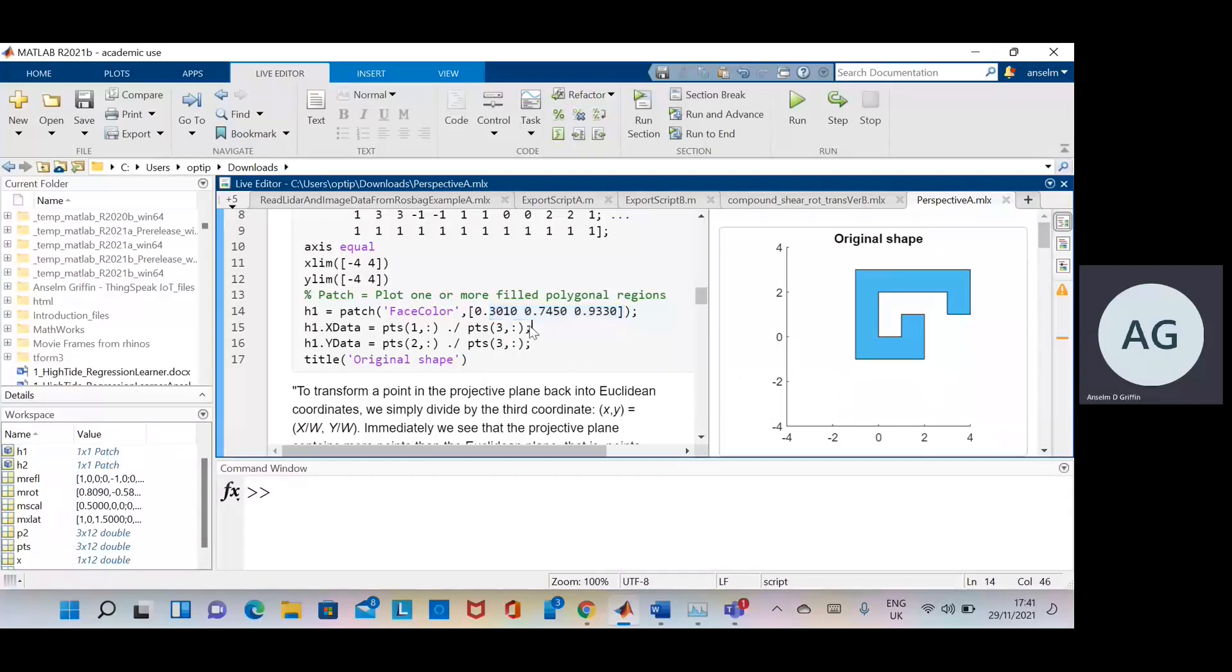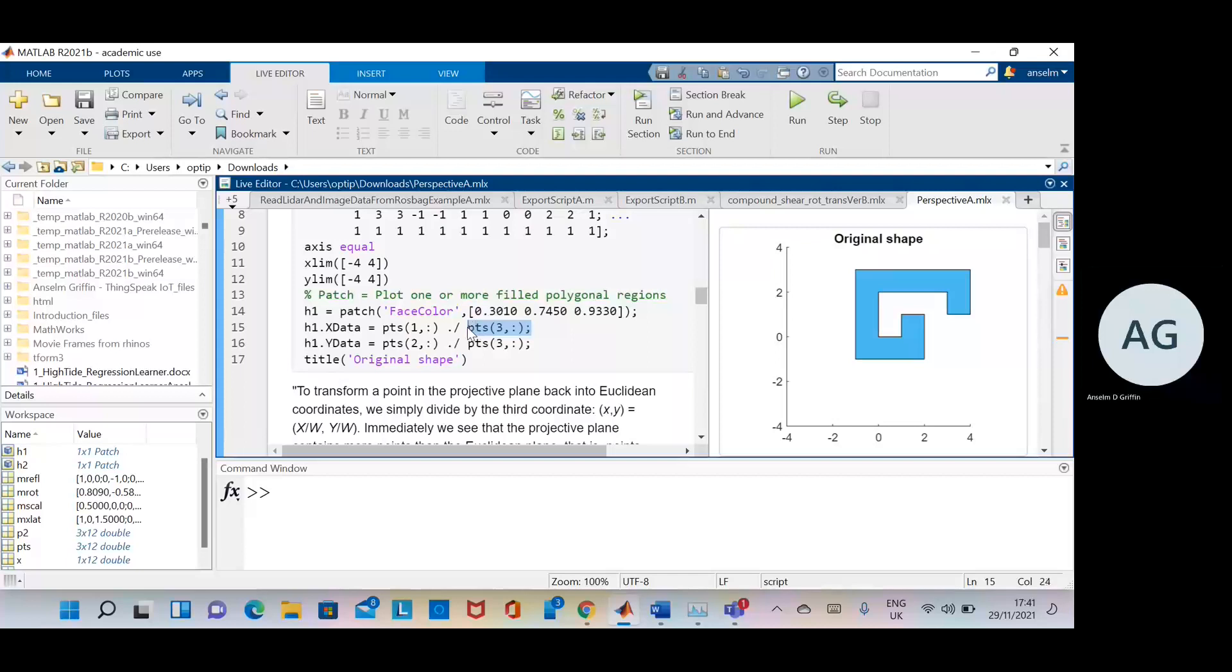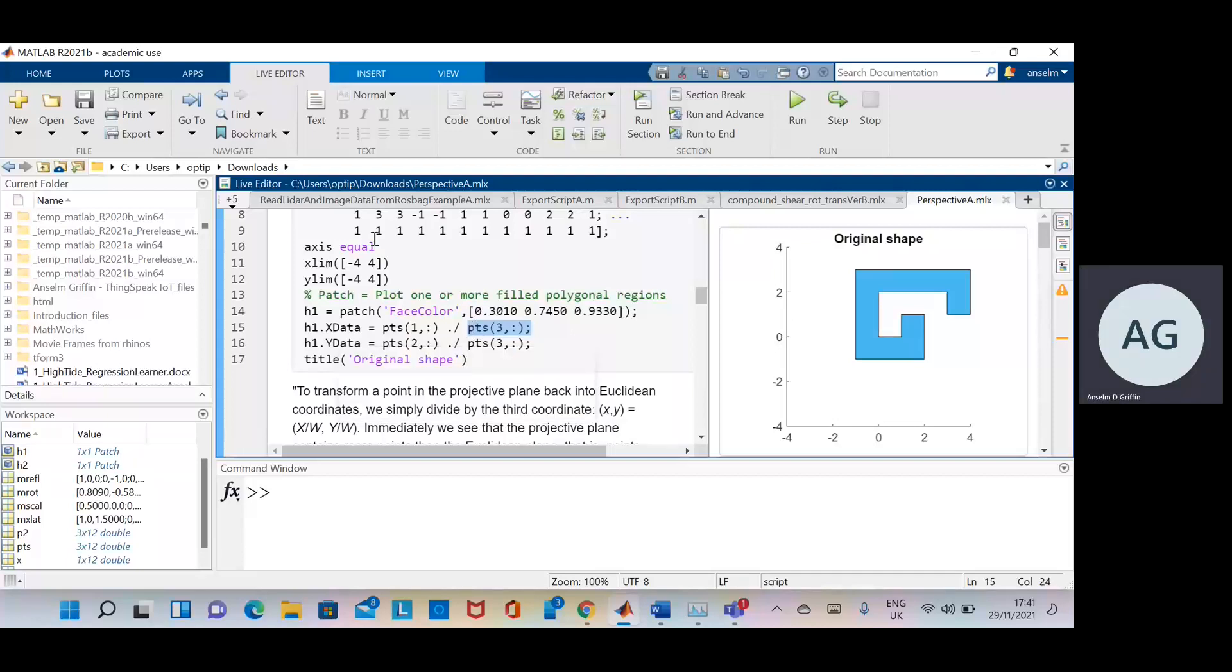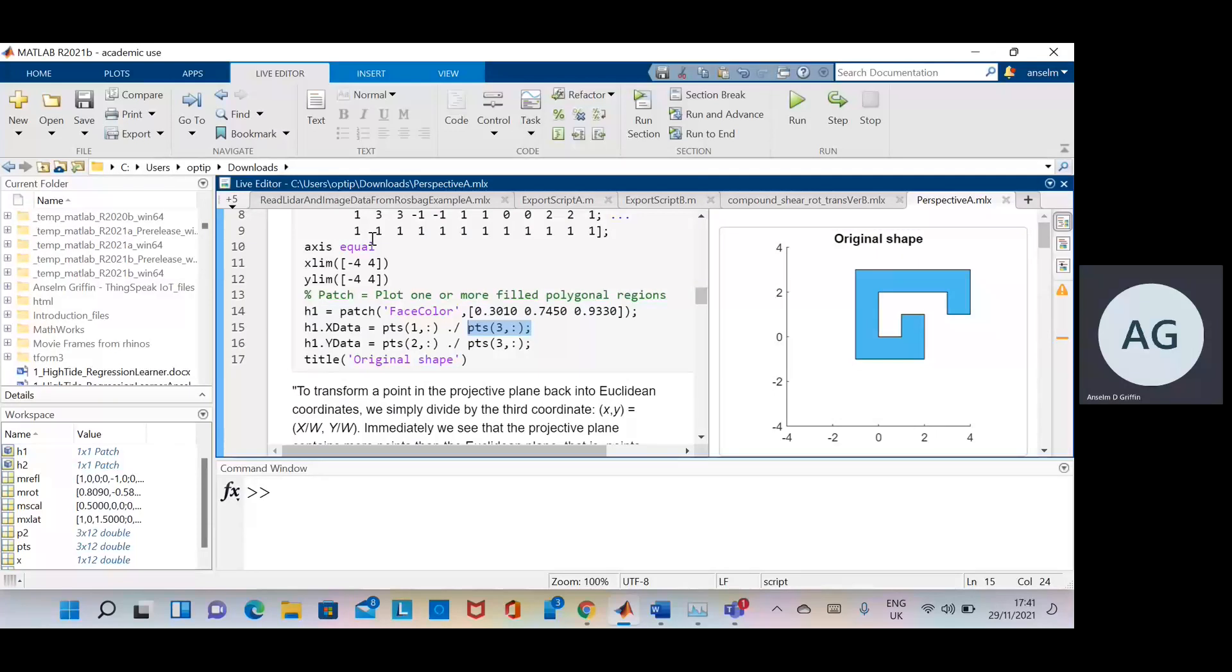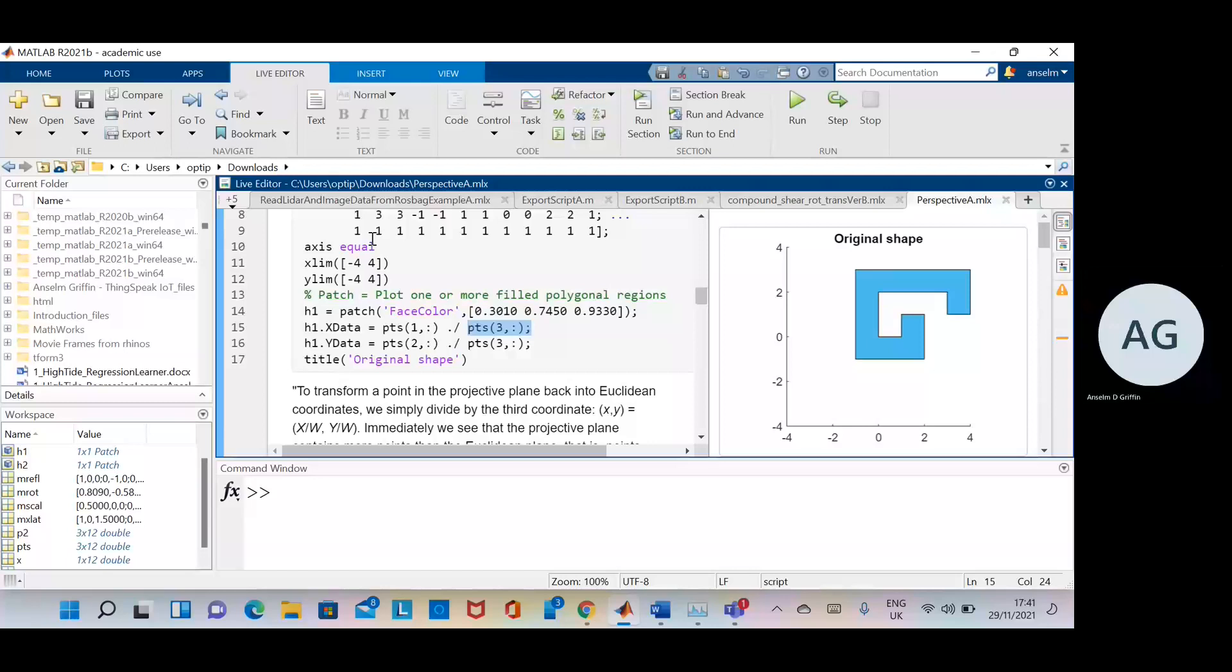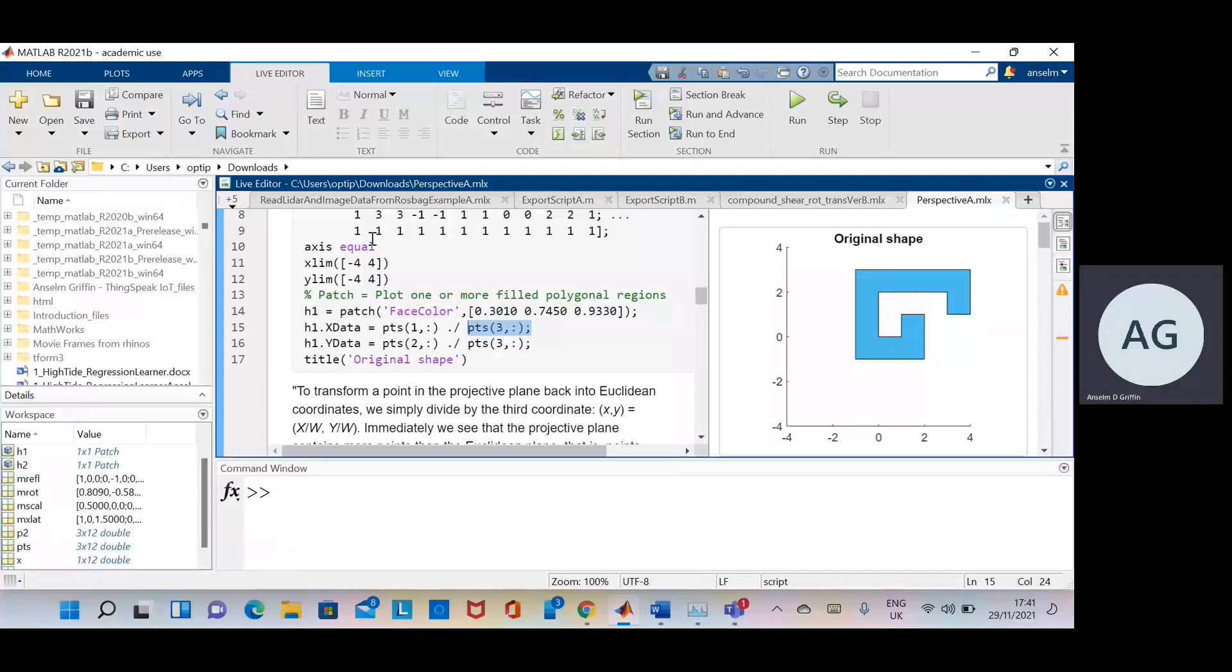Now I'll explain this in one second. It may consider it trivial because all the points in row 3 are 1. So all the points in row 1 divided by all the points in row 3 will just give you all the points in row 1. The values will be unchanged, but it's just good practice. So we have the original shape there.